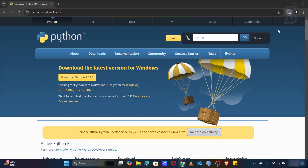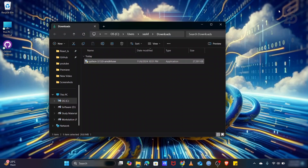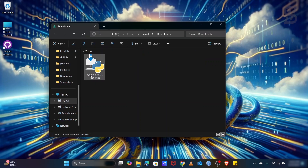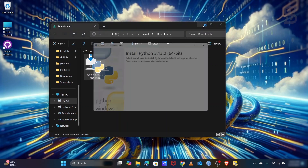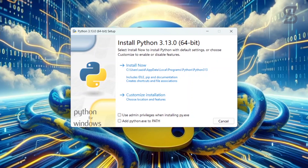Once our download is complete, here is our Python 3.13 exe file. Just double click on it to install it. Once you double click on it, it will open this kind of installation wizard where you need to click on this checkbox which is going to create a path in our environment variable path.